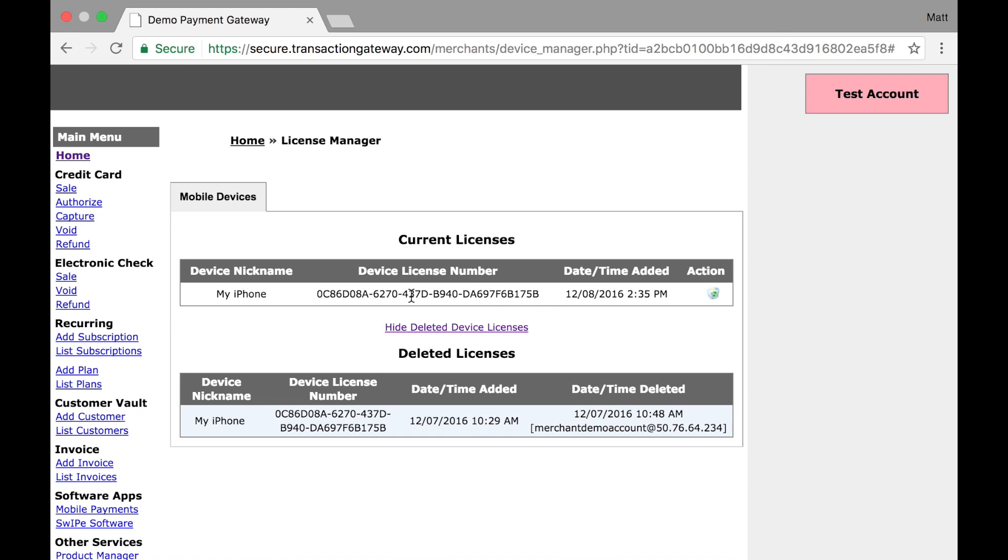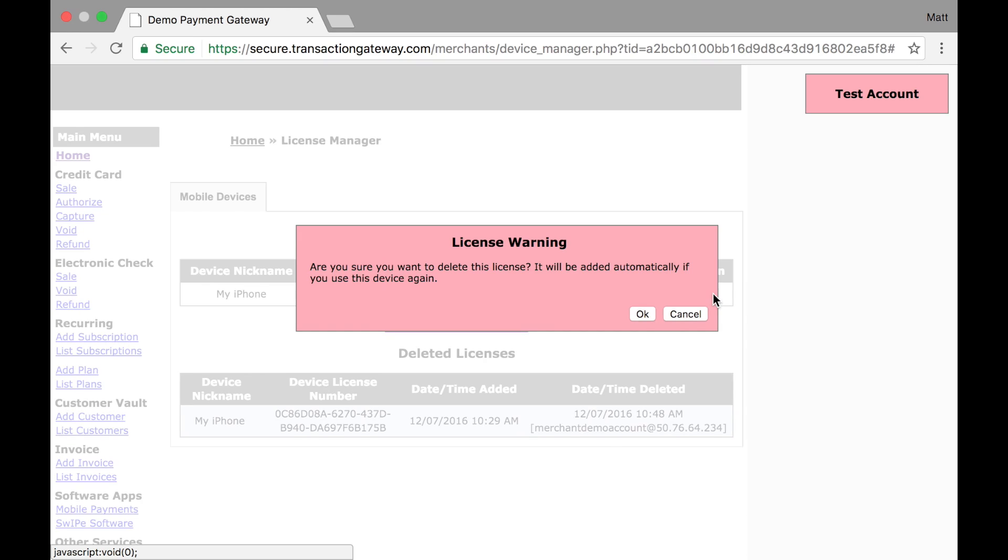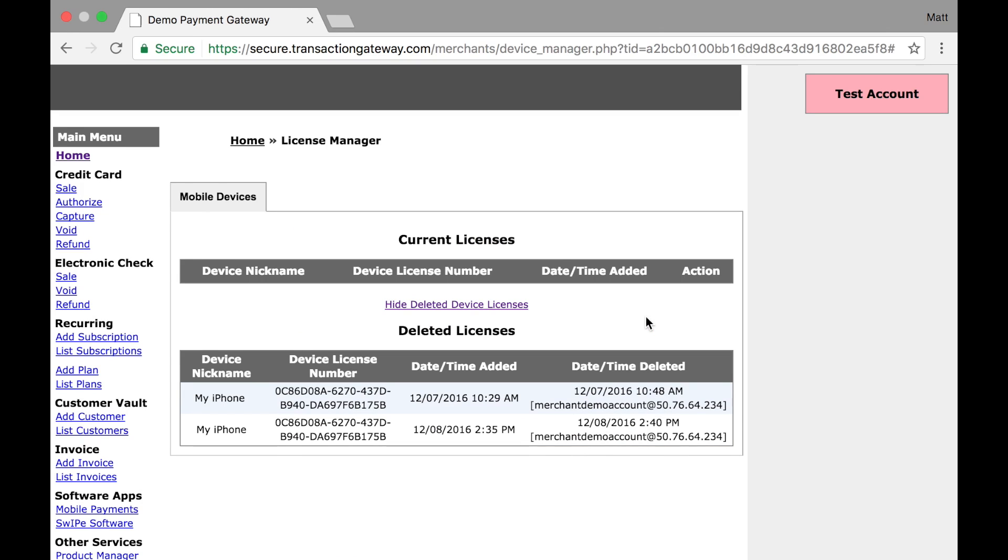If you want to delete a current license, you hit the recycling bin here. We'll give you a warning, and you hit OK, and now it has been deleted, and you can see this one as well.